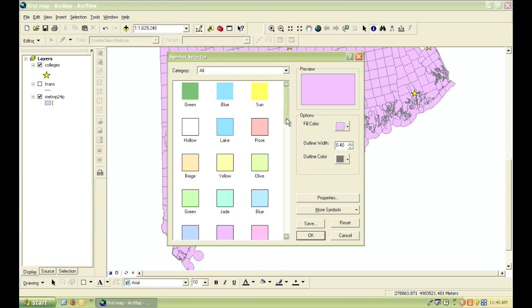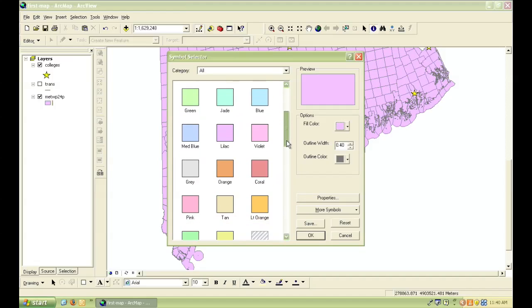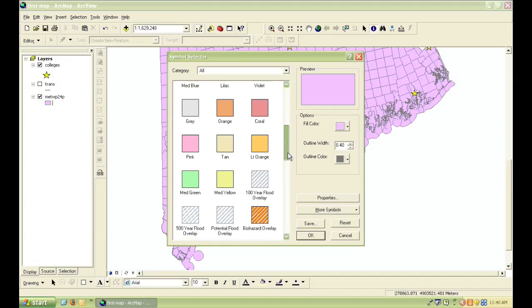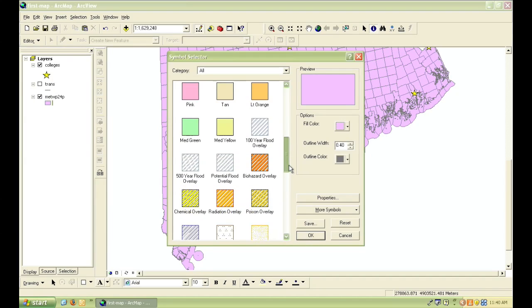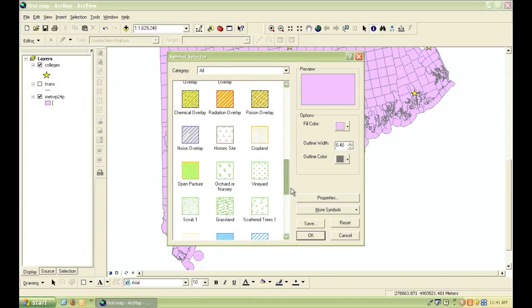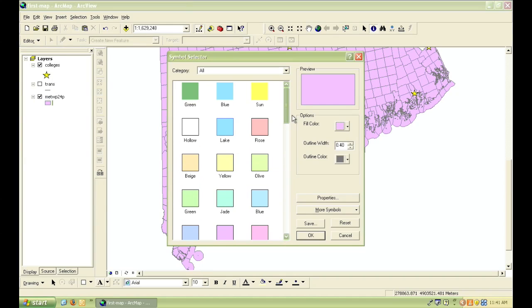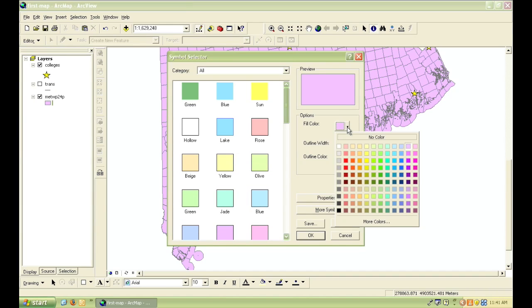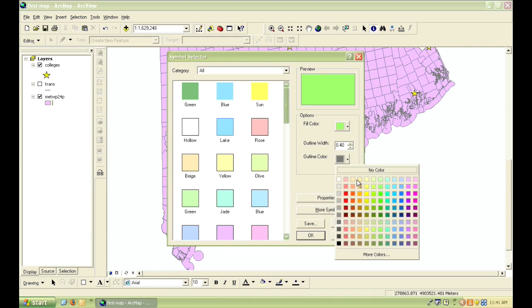And once again, there's all these preset options. Some are solid colors, some have hatching or patterns, or if I simply want to change the fill color, I can click on that color palette where it says fill color, and I can also change the outline color and the outline width.